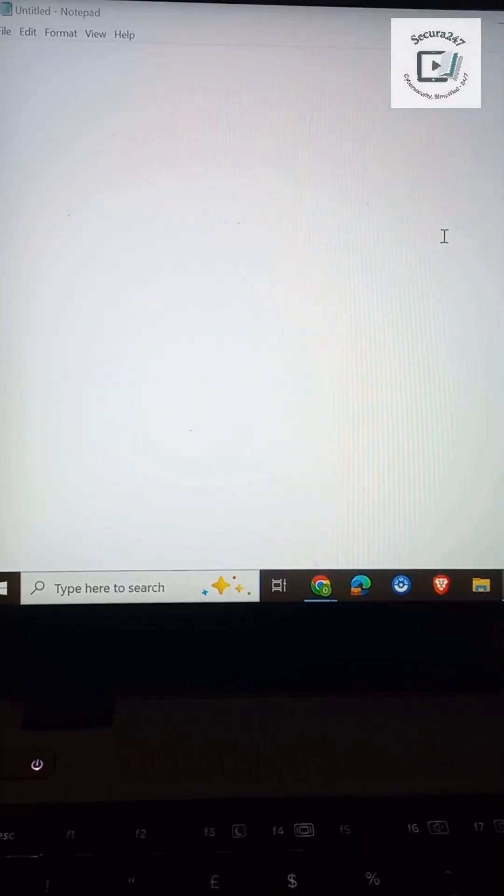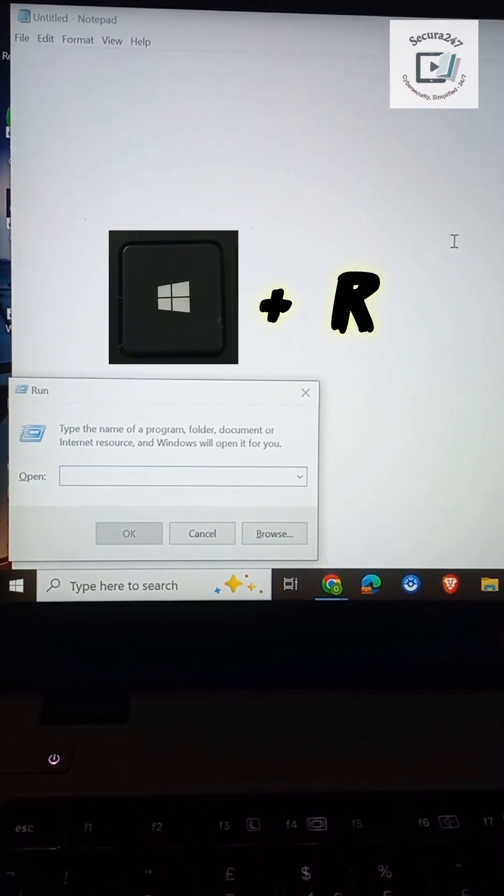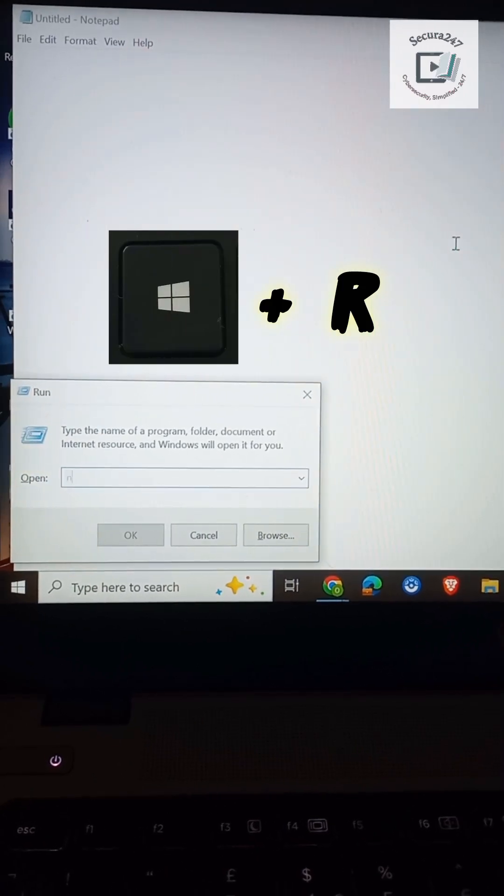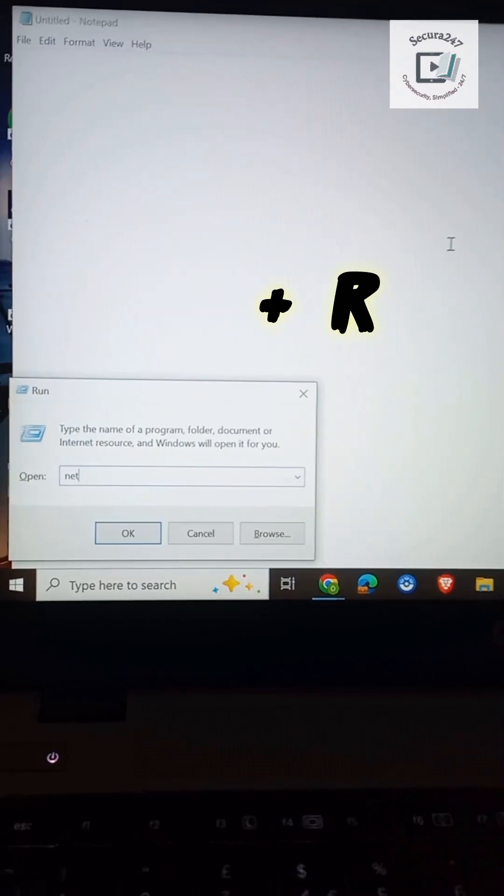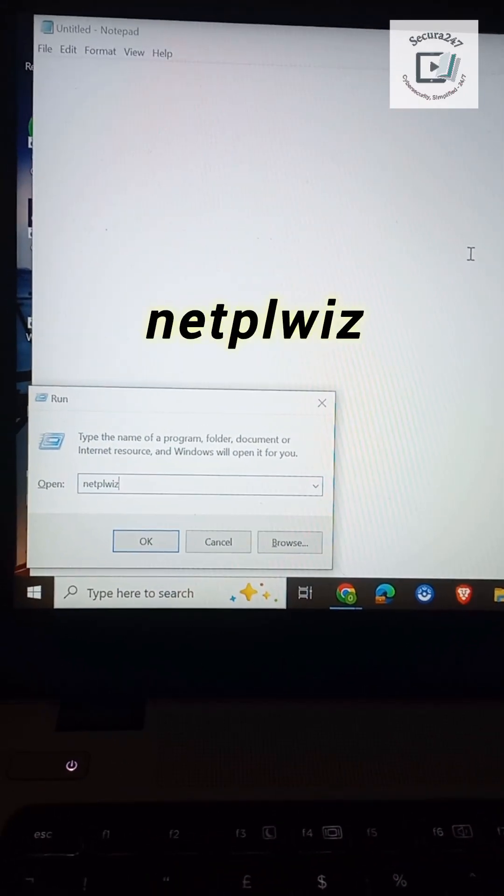Right, all you need to do is press Windows R on your computer, and thereafter you type netplwiz.